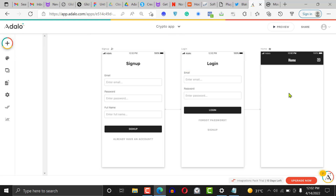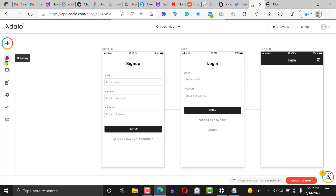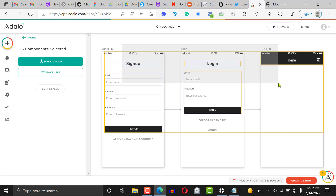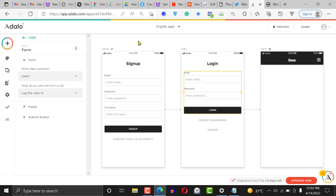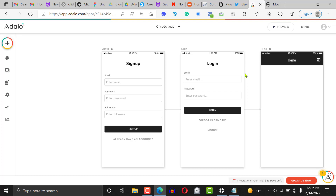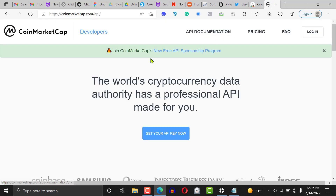We're not creating anything from our own database — we're just going to use the sign-up and login screen, the home screen, and one other screen. It's a simple application that will enable our users to see the recent coins that have been added in the crypto industry.